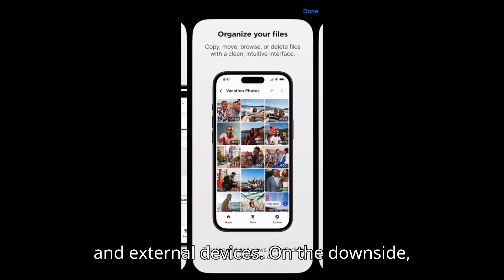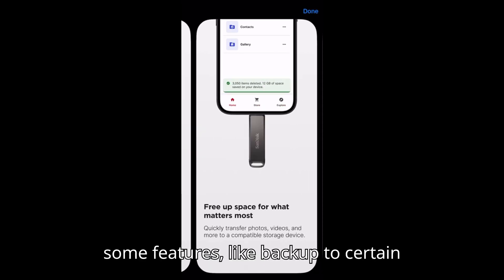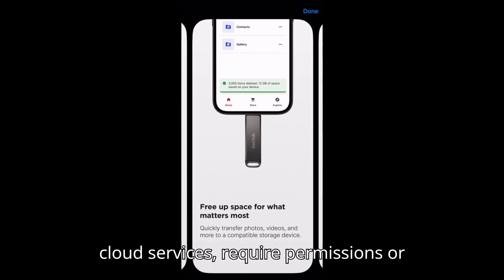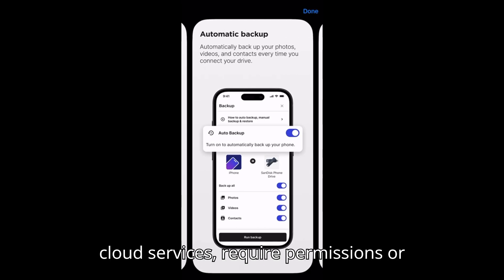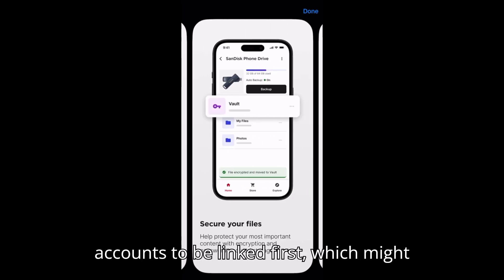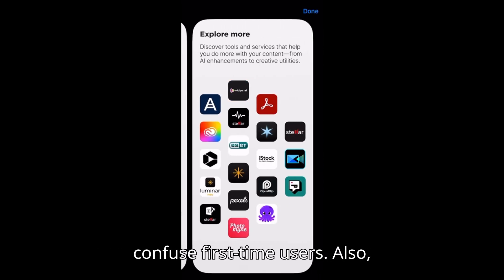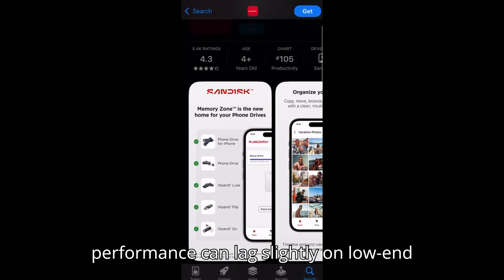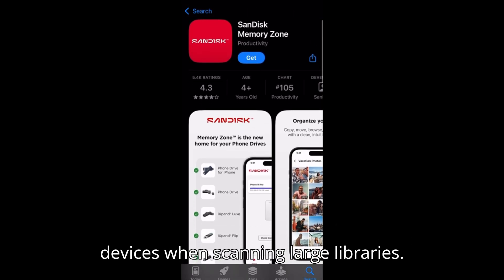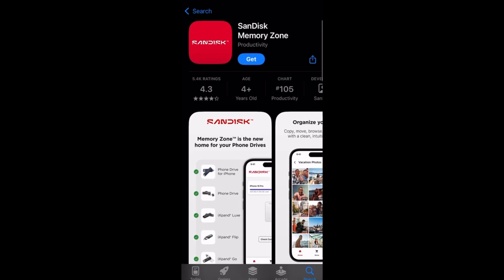On the downside, some features, like backup to certain cloud services, require permissions or accounts to be linked first, which might confuse first-time users. Also, performance can lag slightly on low-end devices when scanning large libraries.